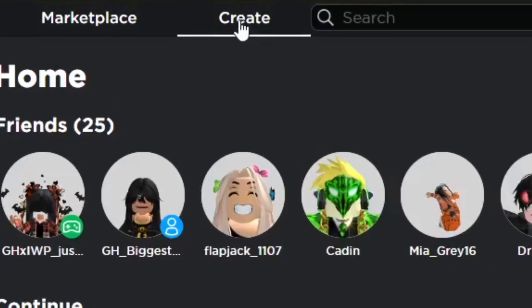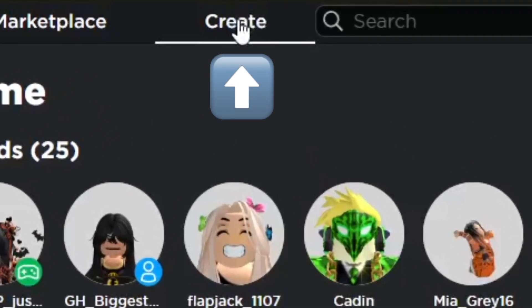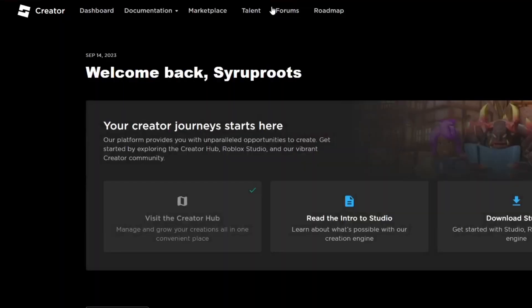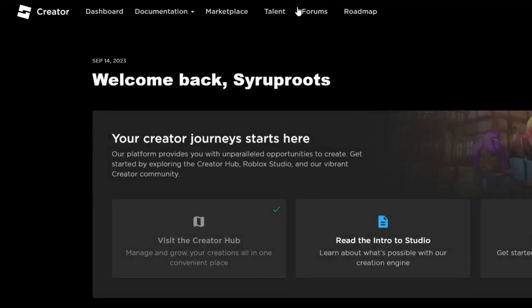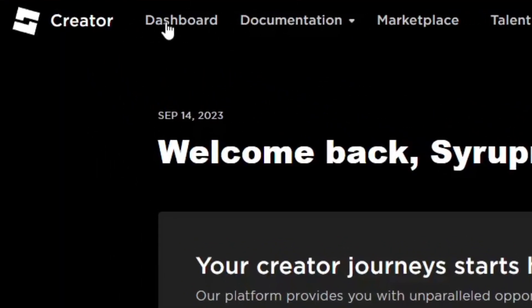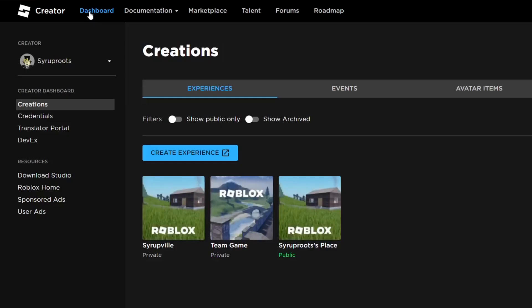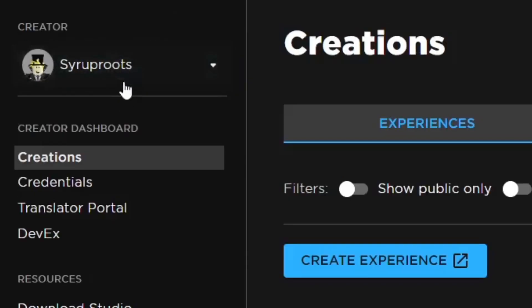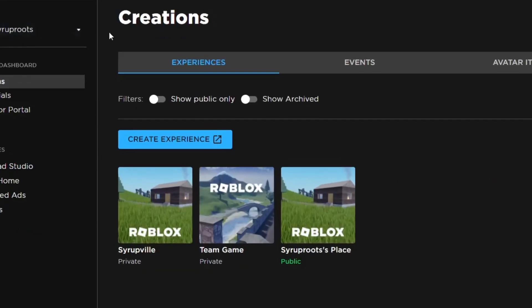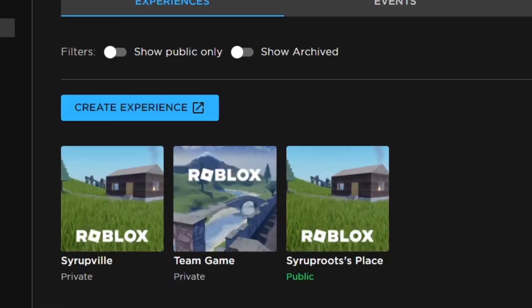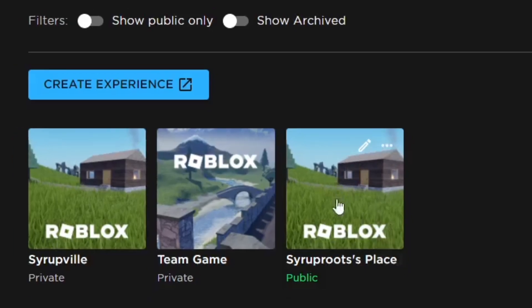Go ahead and go to the Create area on the Roblox website at the top, which takes you to the Creator place. Then go to Dashboard at the top and it'll take you to your Creations. You can go to Creator and change it to a group if you want to do a group game, but you can also do your own game.